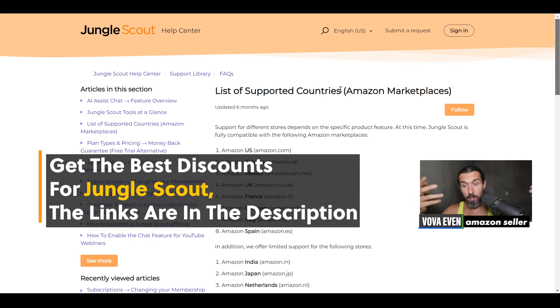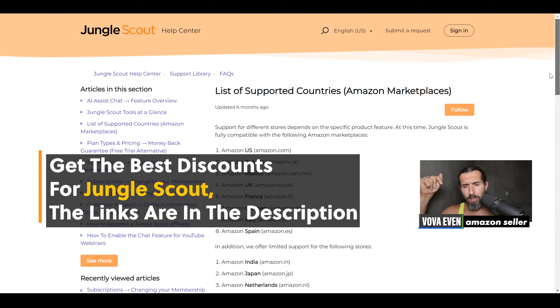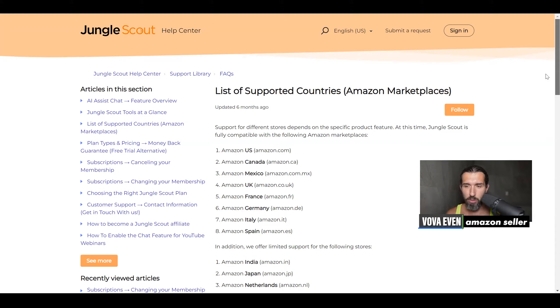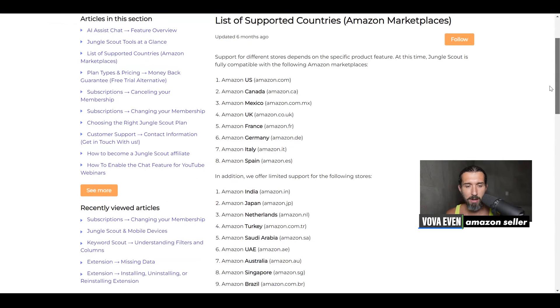We have this page — a list of supported countries, Amazon Marketplace. I do recommend you checking out the description because maybe you're watching in the future and things have changed, because Jungle Scout is growing.